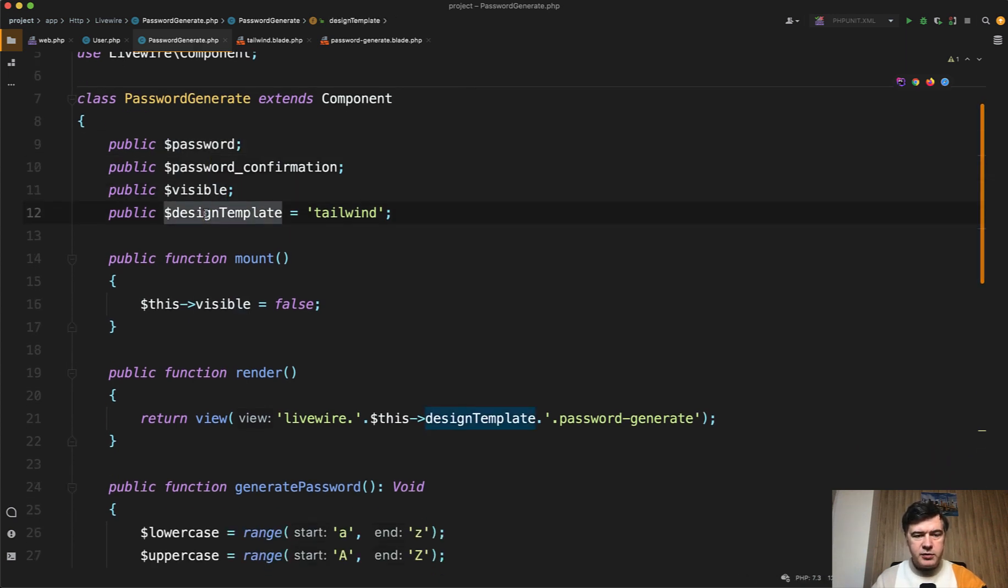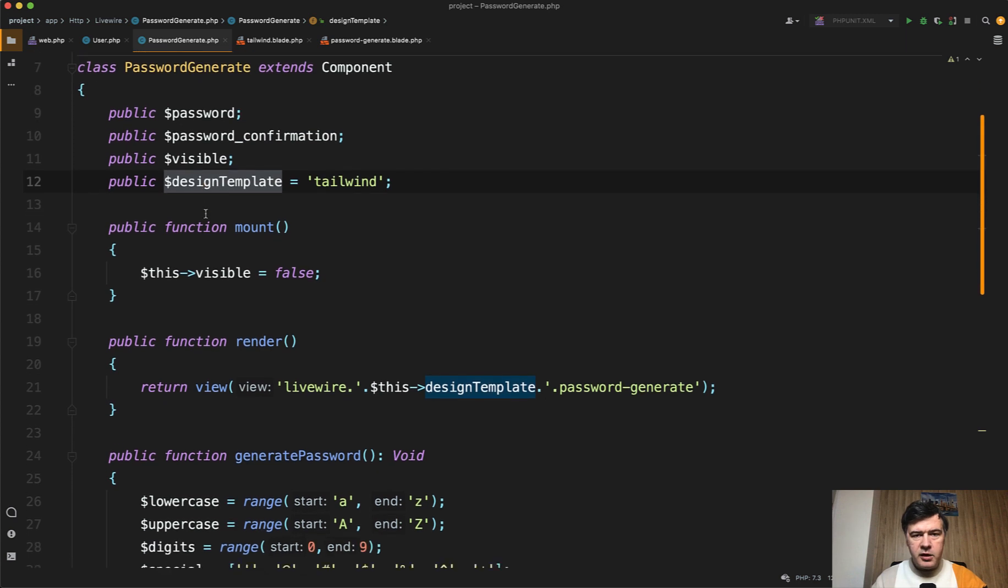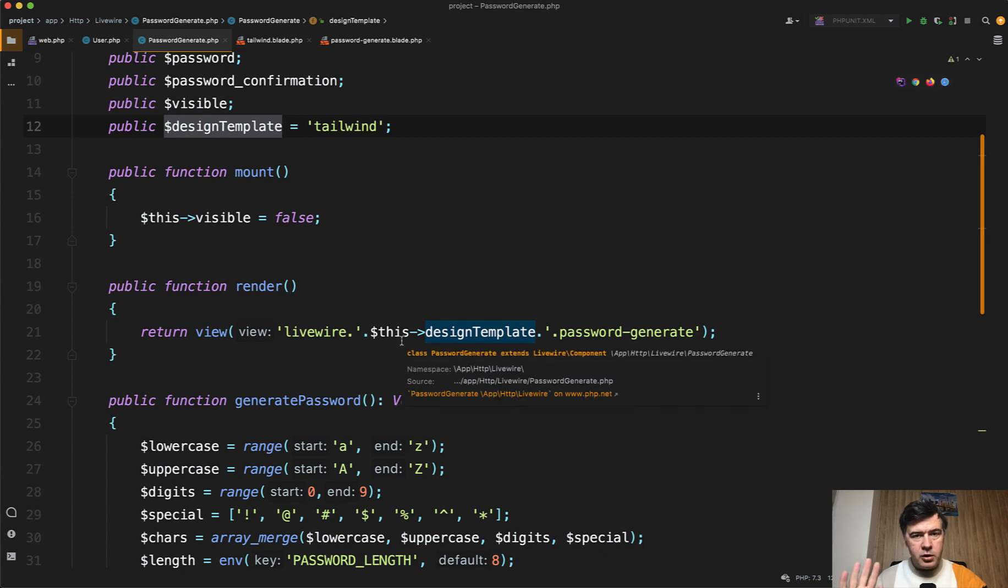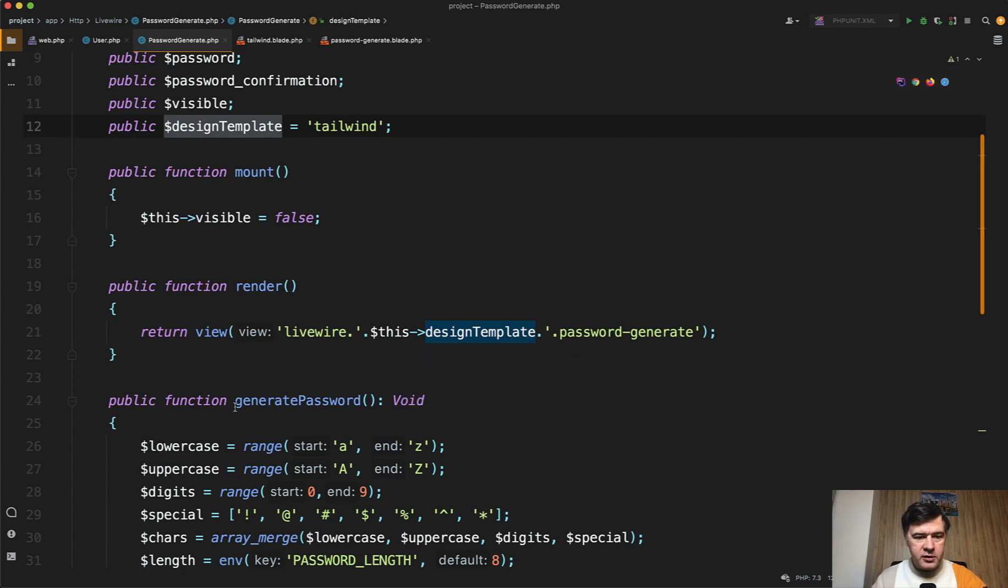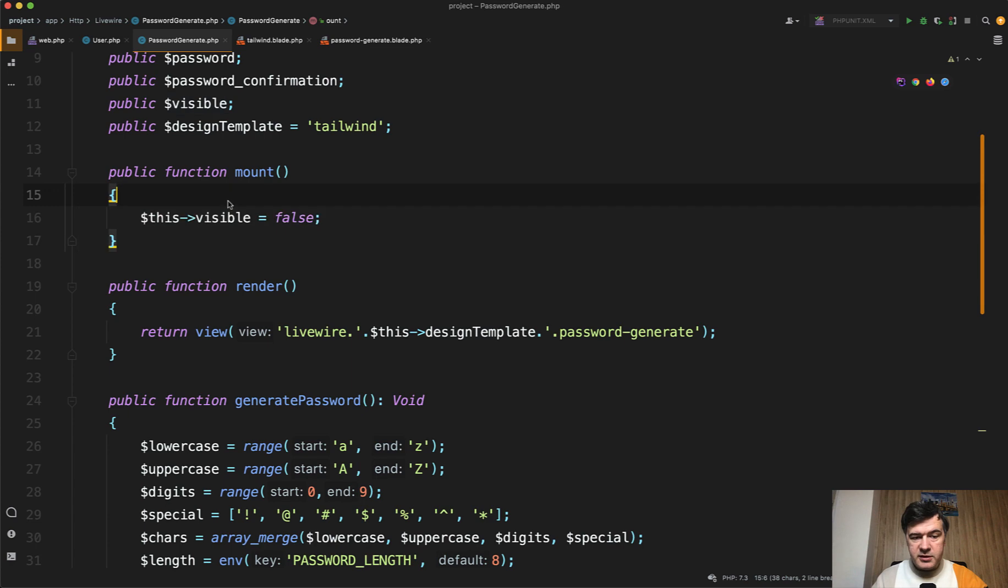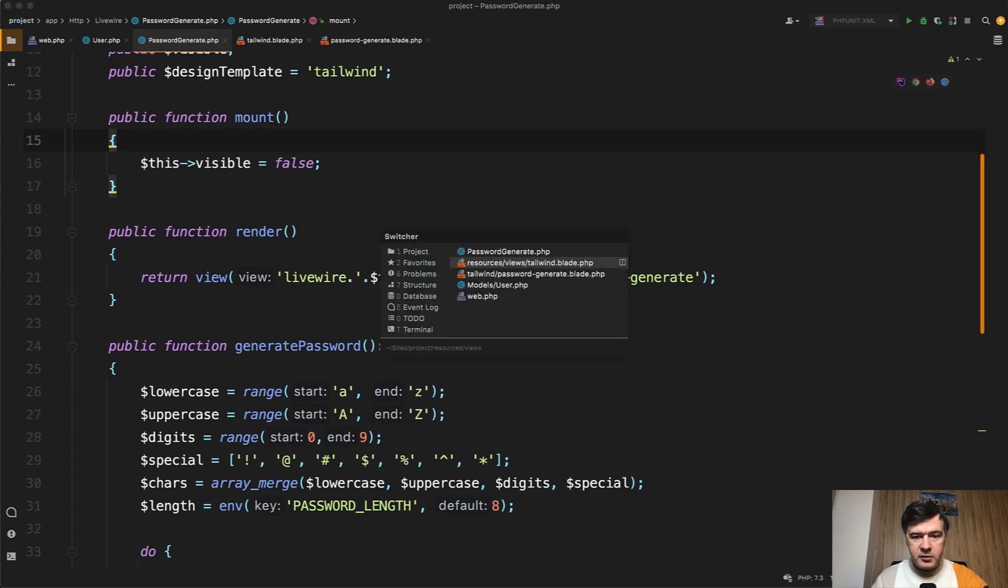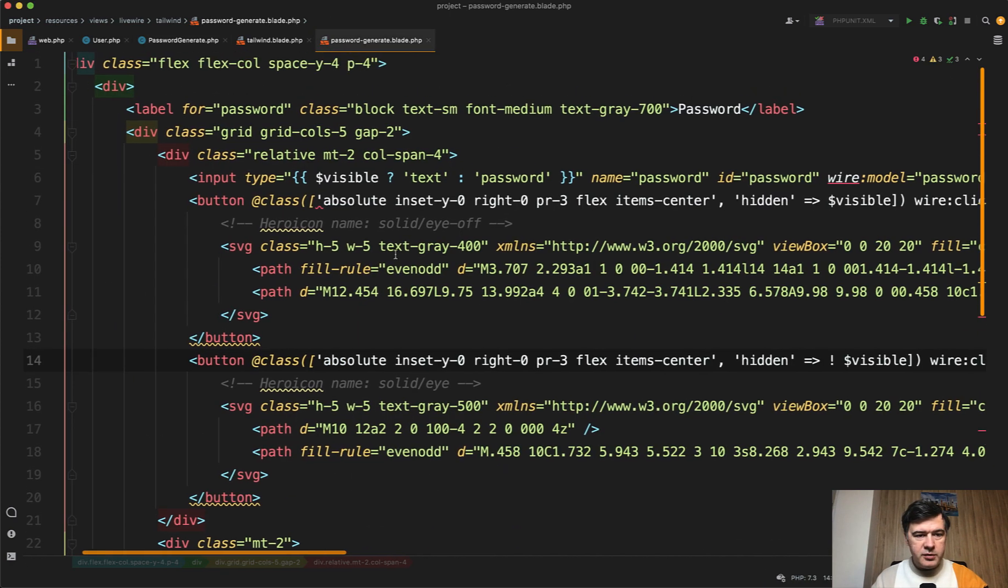The design template is related to Livewire kit because it has two versions, Tailwind or Bootstrap. So in this case I will show you Tailwind. This is irrelevant for usage outside of Livewire kit. By default the password is invisible.